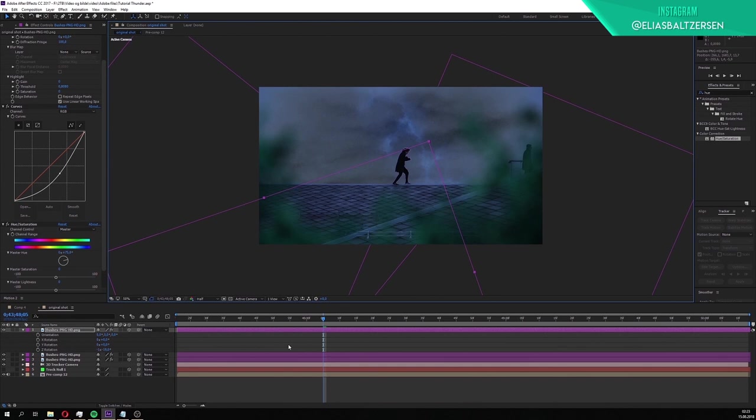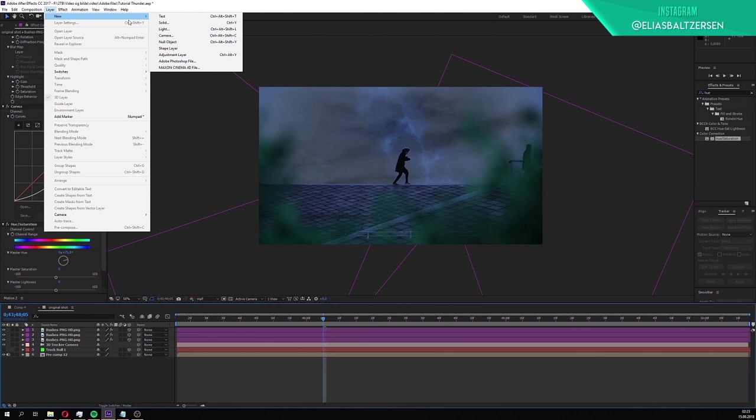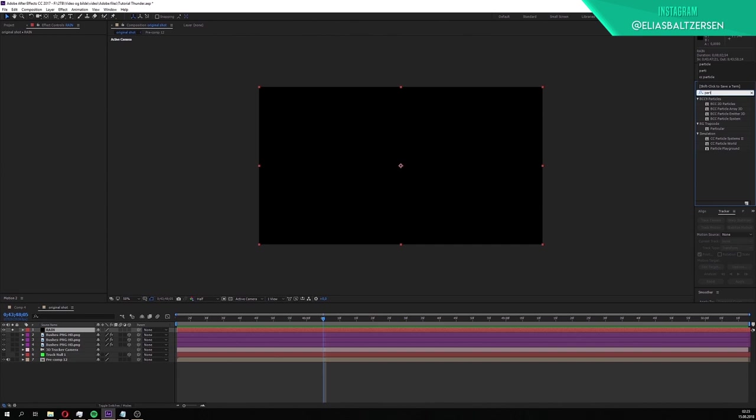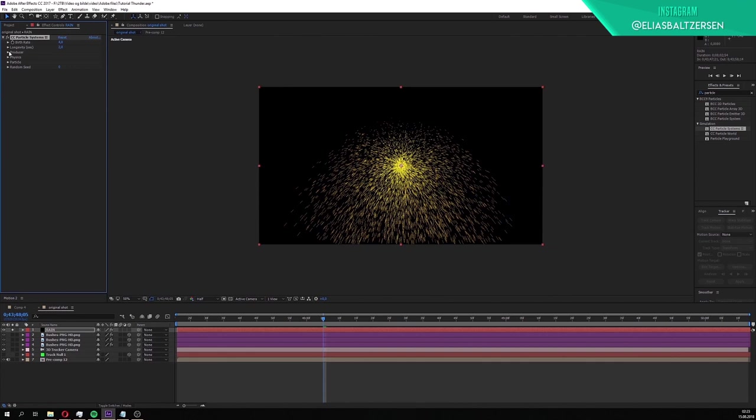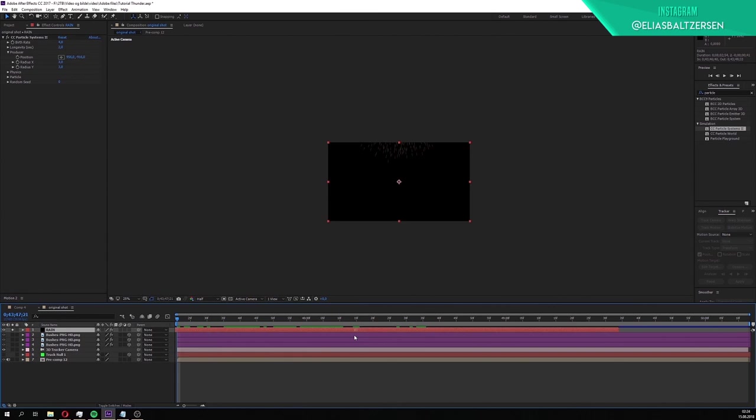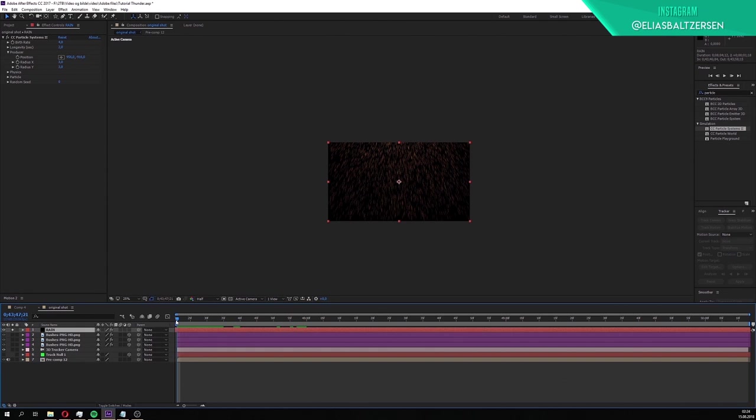Before we go to the next thing, close both of the layers. Click on layer, new then solid. Call it rain. Hit OK. Extend the length of the solid layer to make it last the composition's duration. Solo the layer. We need this solid to make the fake rain. Search for the particle systems effect and apply it to the solid. Open the producer tab, click here and position it over the frame. We want it to already be raining when the video starts, so go to the start and drag the layer until the rain covers the frame. Then extend the back end of it.